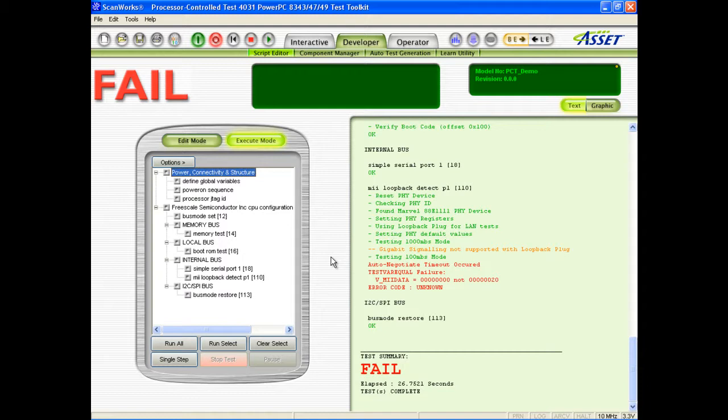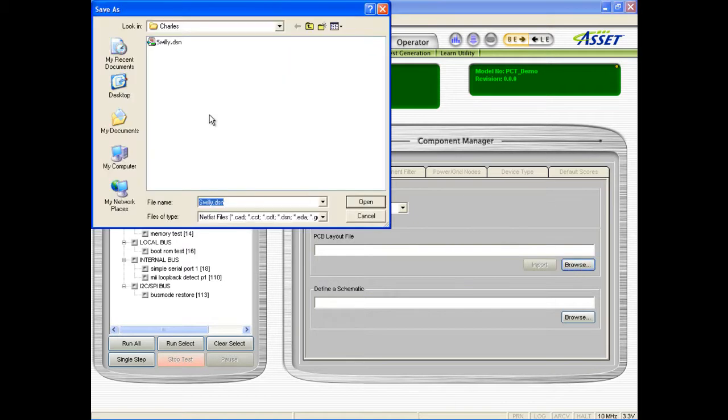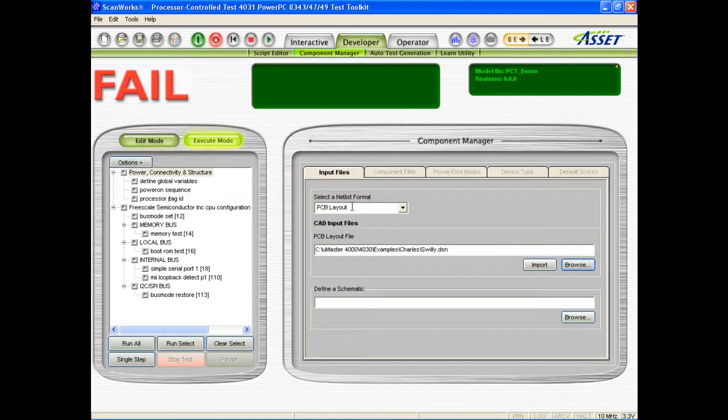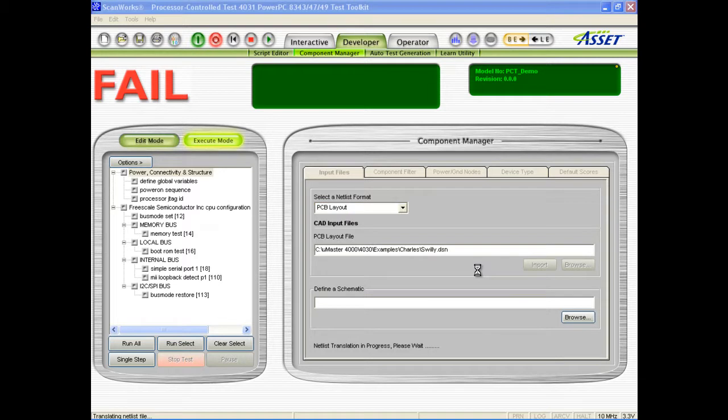PCT provides extensive feedback to assist in diagnosing failures. This can even include component level guided fault isolation or GFI, which uses board schematics and CAD layout files to highlight failing components and nets in order to simplify the repair procedure. If GFI is required for a specific test script, the board's netlist is imported.